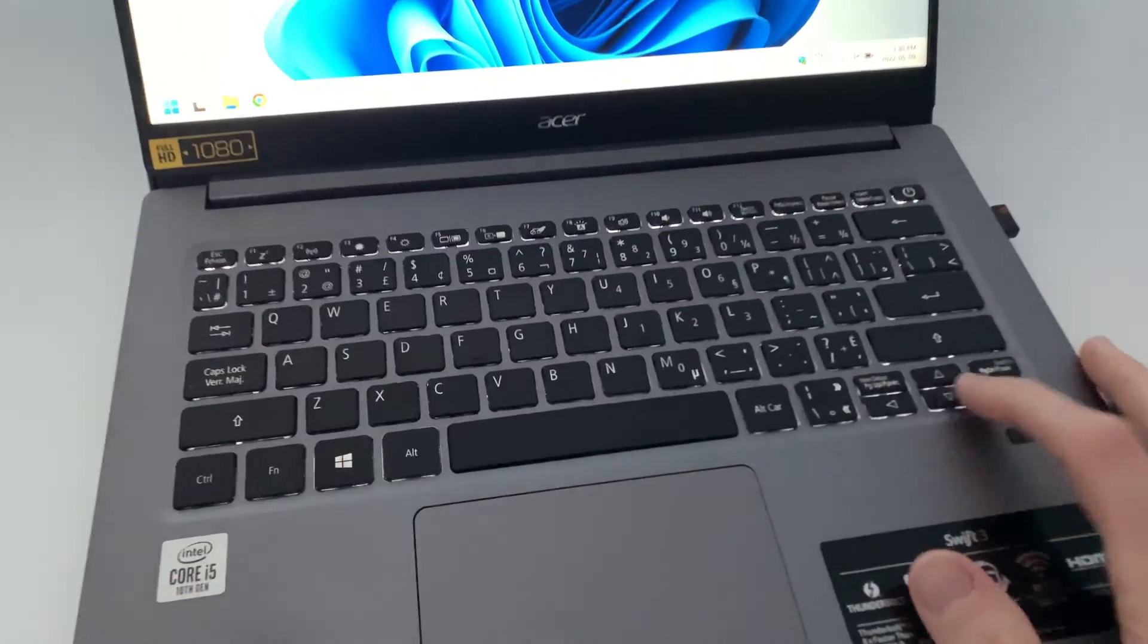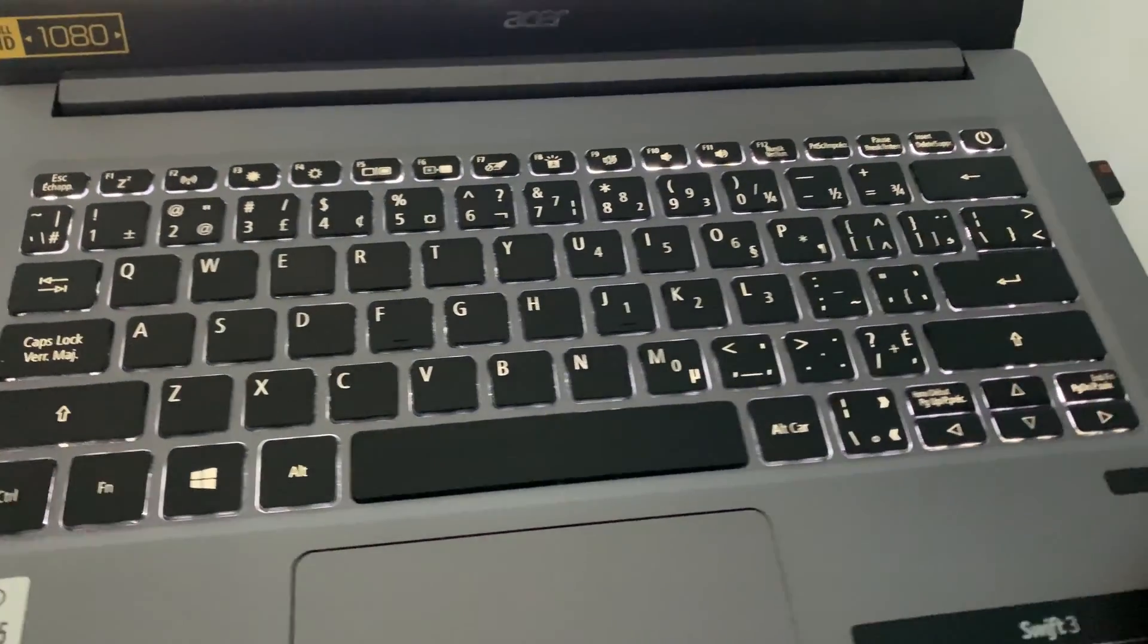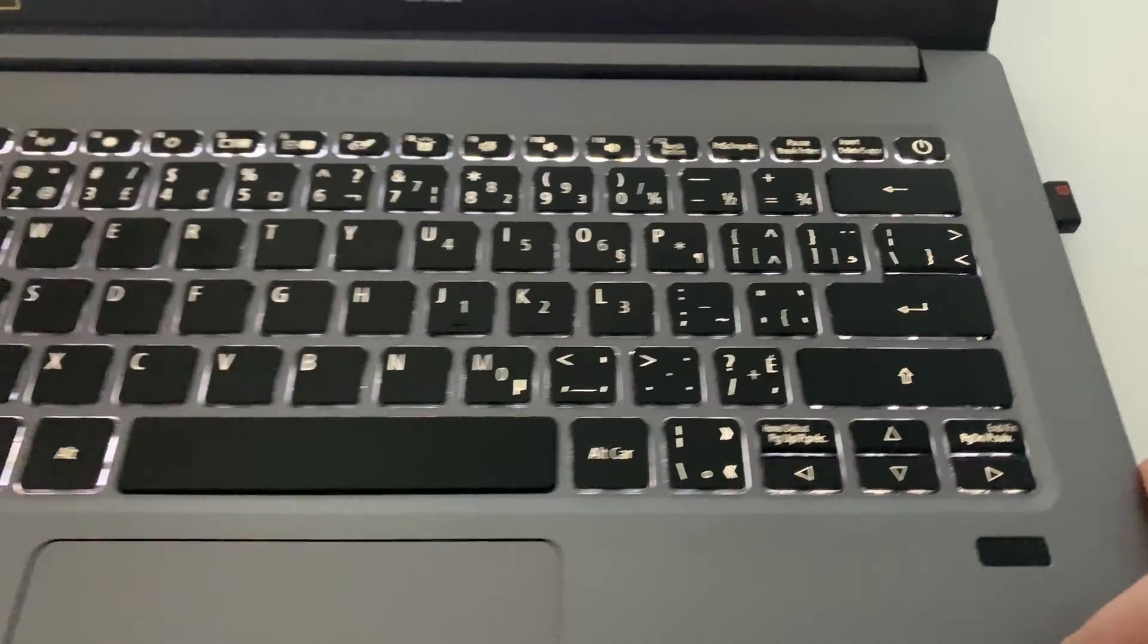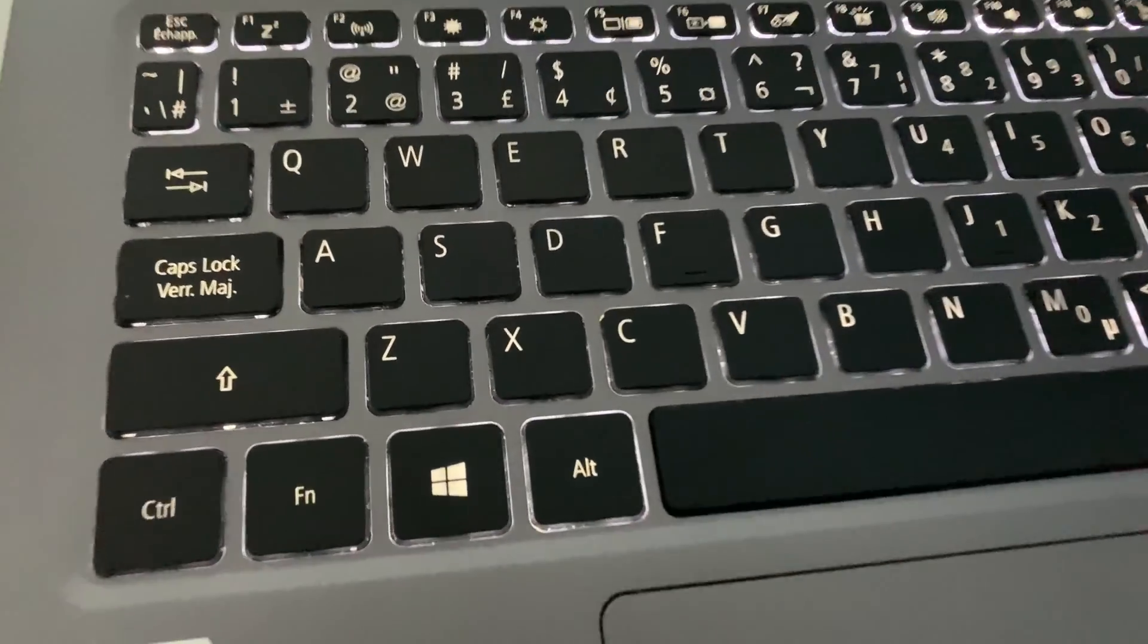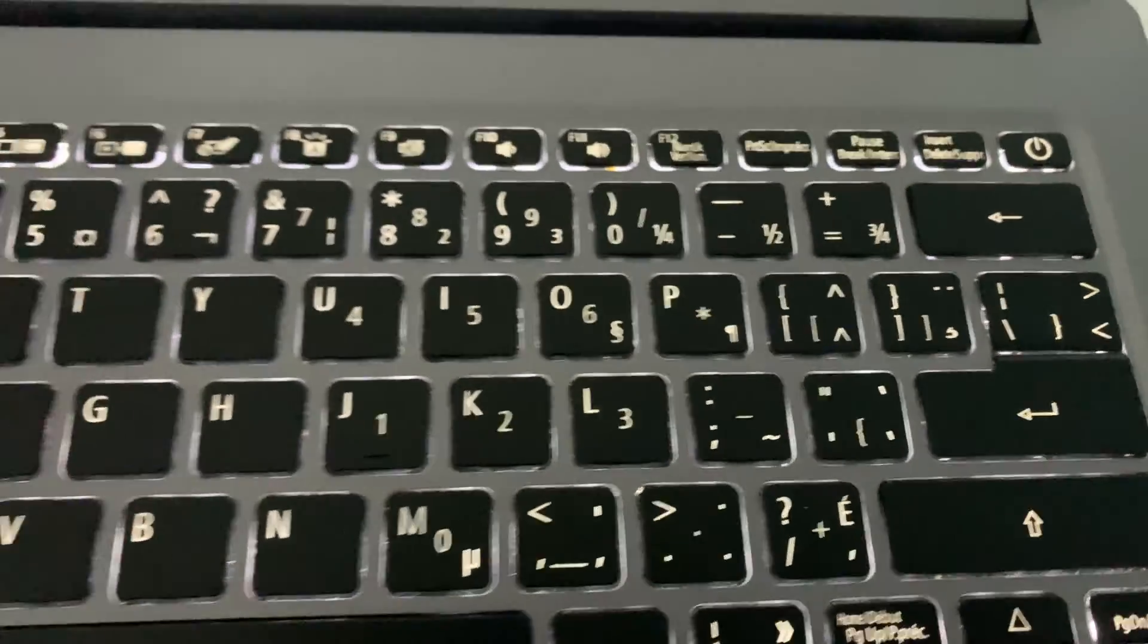Number five is the backlit keyboard. Very easy to see. The keys light up all around. Excellent backlit keyboard.